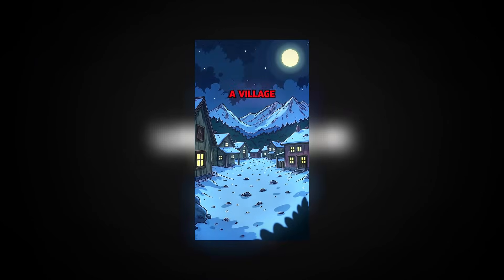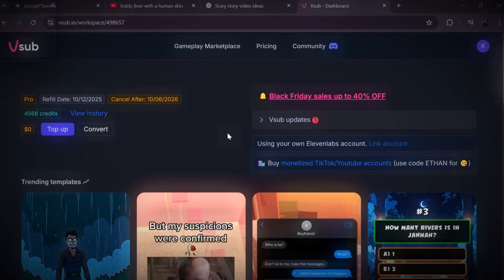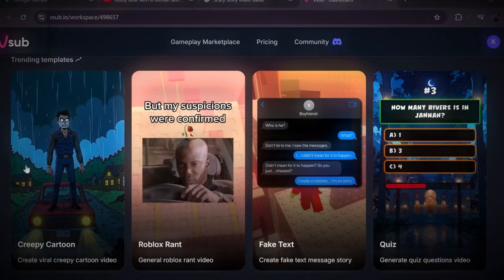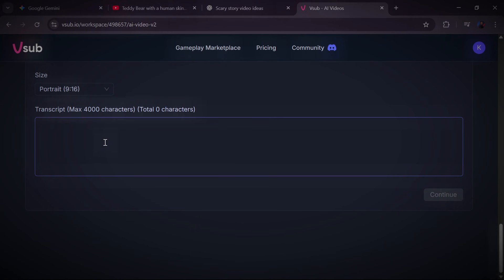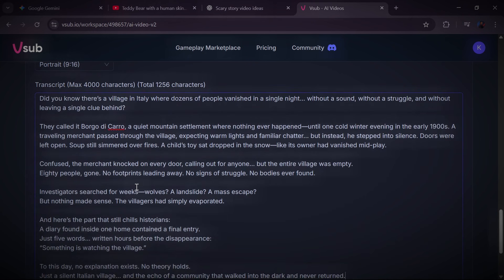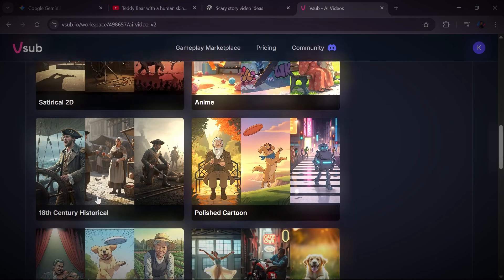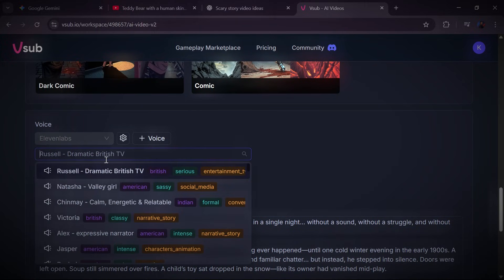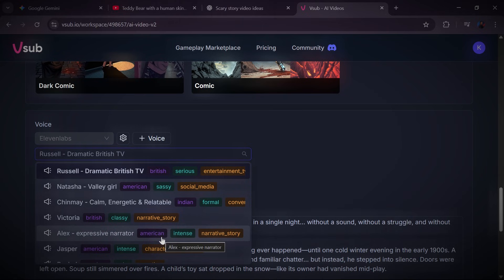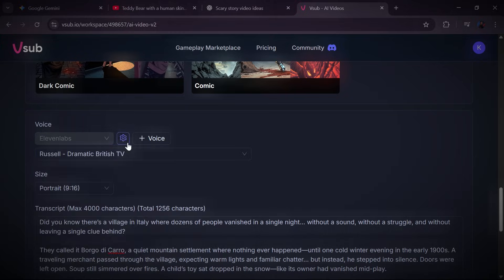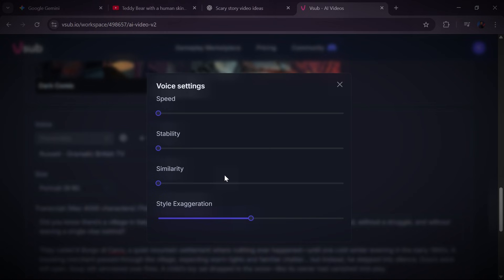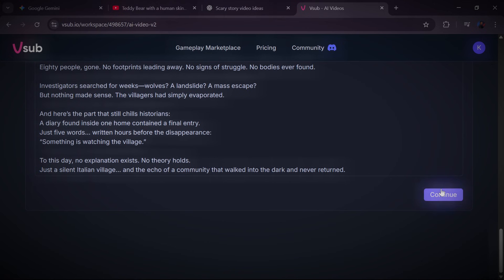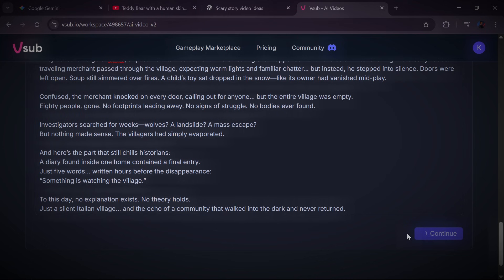Now it's time to create your scary story video using VSub AI with just a few clicks. Head to VSub AI using the link below, click Get Started, log in, and you'll land on the dashboard. Select the Creepy Cartoon template, and that opens the script section. Paste the script you generated earlier right into the box. Above the script box you will see Act Styles — these control how your visuals will look and feel. For scary storytelling, the best option is Creepy Comic Version 1. It has that eerie, mysterious, cinematic vibe that performs insanely well on TikTok and YouTube Shorts. Select it, then scroll to the voice section. VSub offers many voiceover options — preview them until you find the one that matches the tone of your story: dark, serious, soft, tense, whatever you like. You'll also notice settings like high speed and stability — use the sliders to fine-tune your voice output depending on the kind of atmosphere you want. Once everything is set, click Generate Scenes.